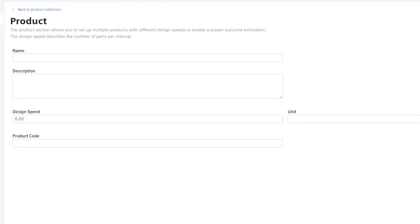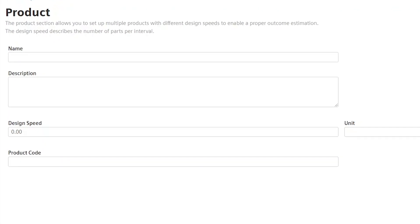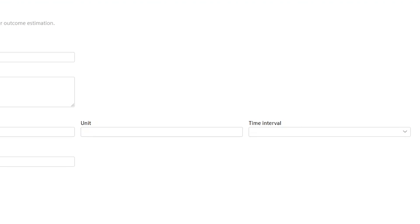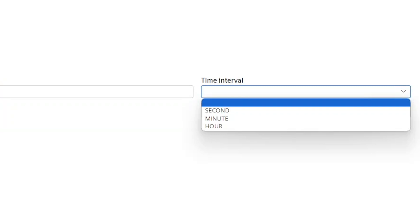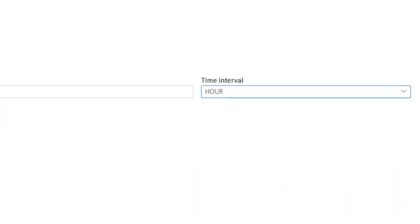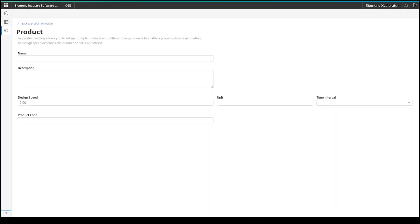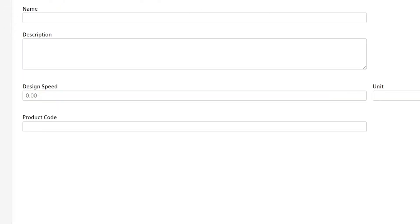Now, you have to fill in the relevant information. Give it a product name, suitable description, add the estimated design speed, a suitable unit, and the time interval for the design speed. In this case, we can select second, hour, and minute. Last but not least, you also need to fill in the product code, which you expect to receive from the machine.